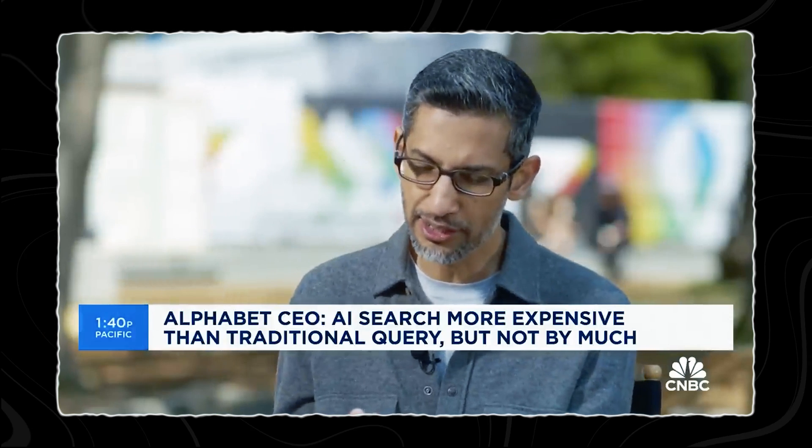What search does is unique in the sense that it takes the intelligence of Gemini and we ground it with what search knows about the world. What people really value is accurate, trustworthy information.